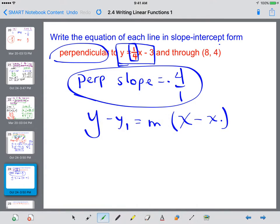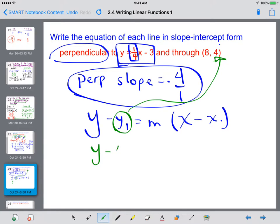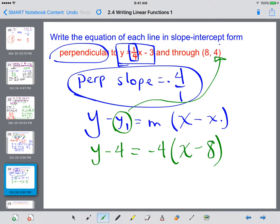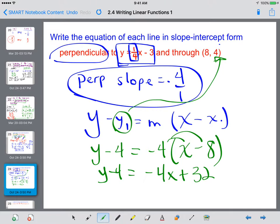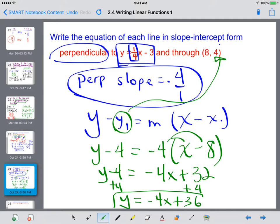So it's going to look like this: y minus 4 equals negative 4 times x minus 8. We distribute: y minus 4 equals negative 4x plus 32. Then we add 4 to both sides and get y equals negative 4x plus 36. This is a line that is perpendicular to y equals 1/4 x minus 3 and goes through the point (8, 4).